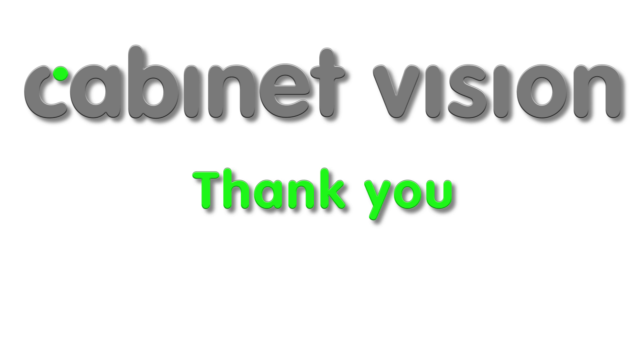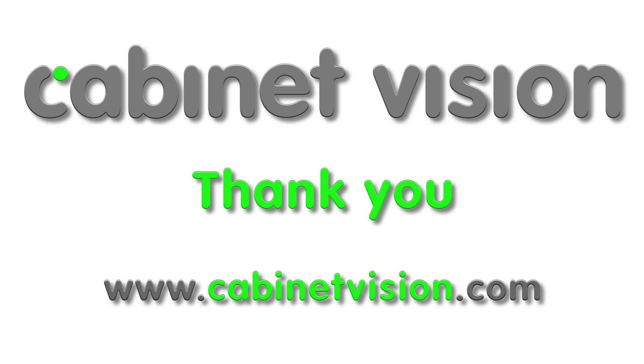Now I just want to say thank you for taking the time to watch this video on the new features of CabinetVision Solid version 9.0. If you need any additional information, please visit us at www.CabinetVision.com to learn more about CabinetVision.